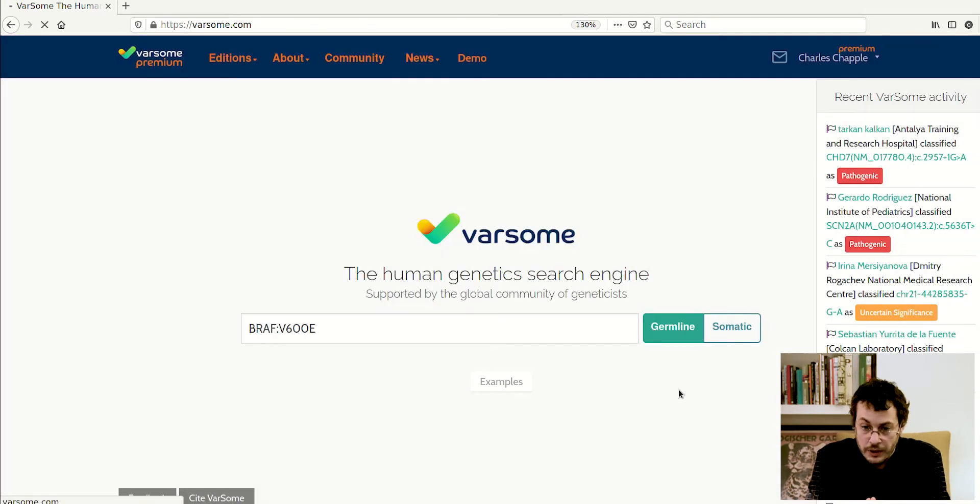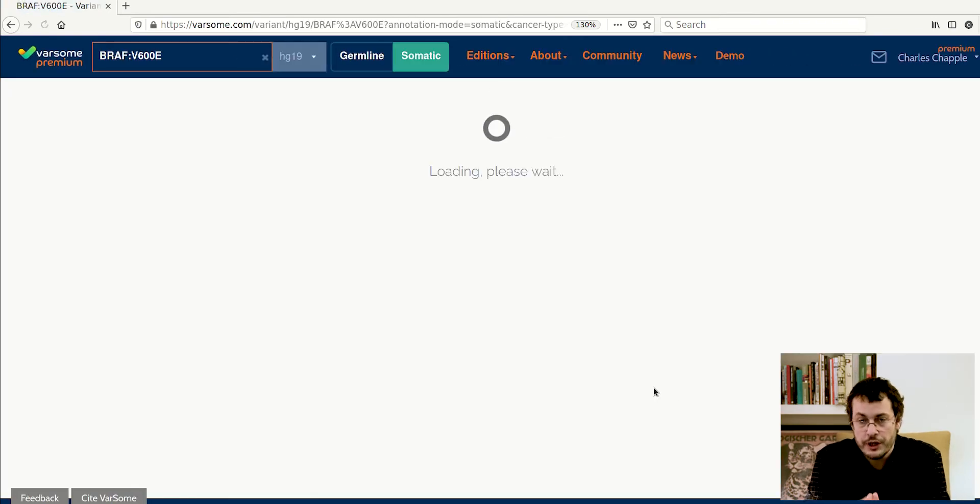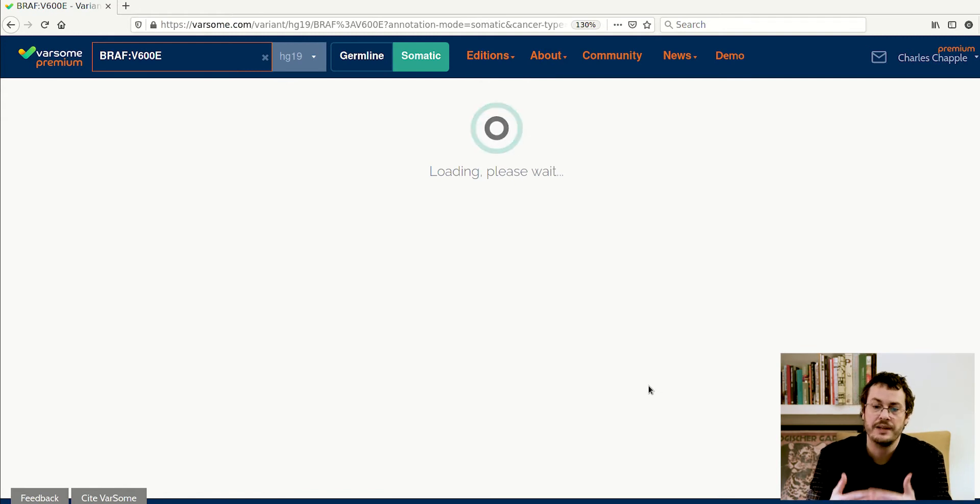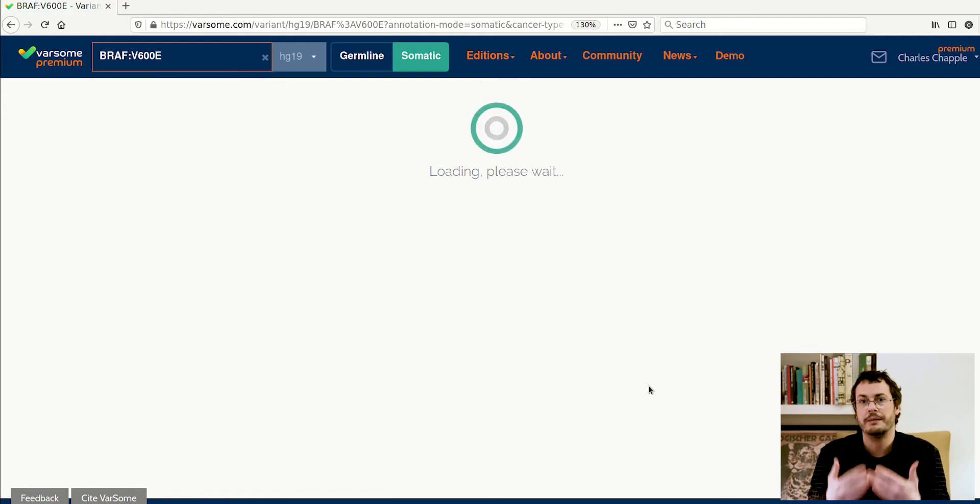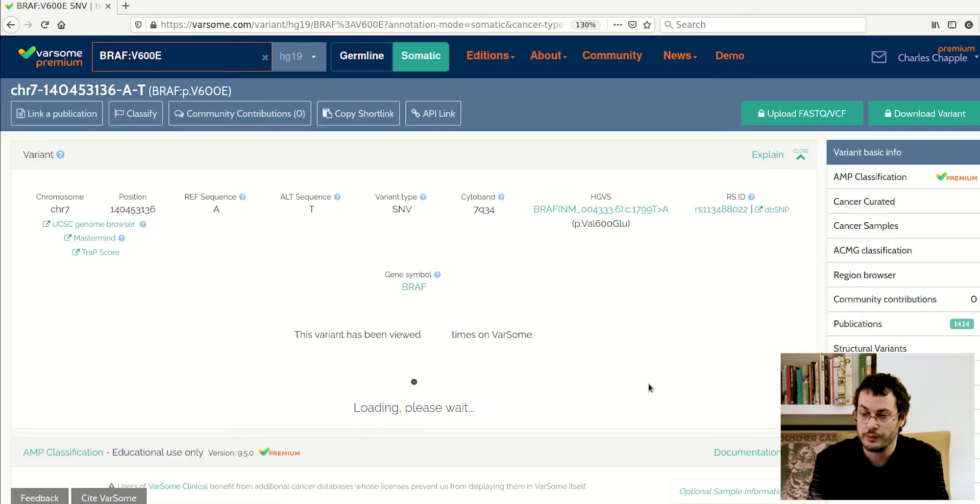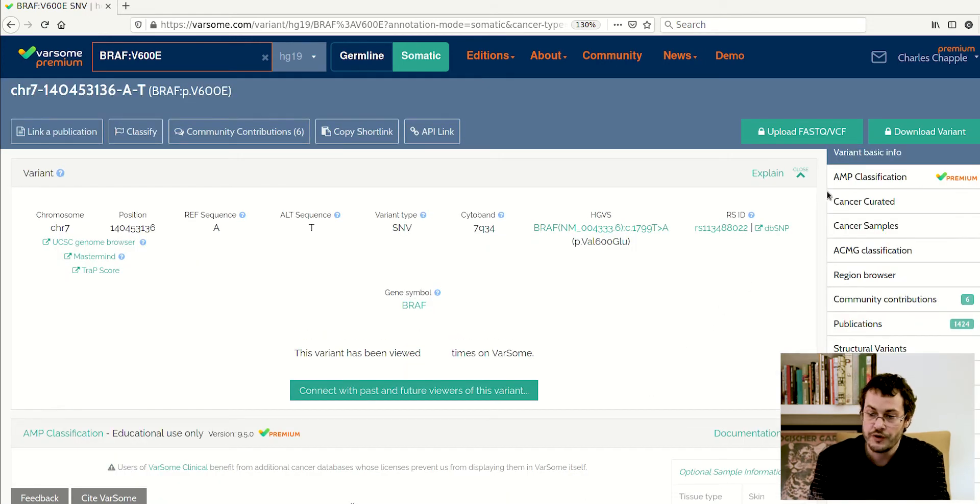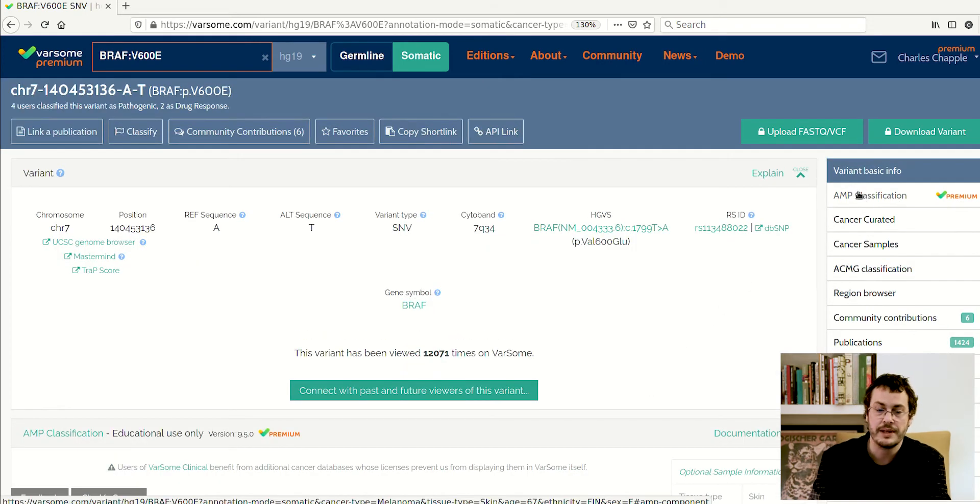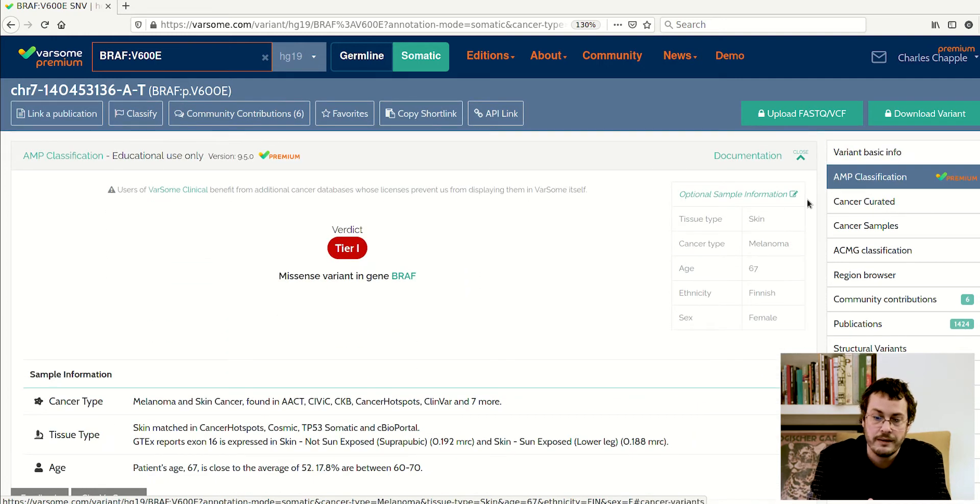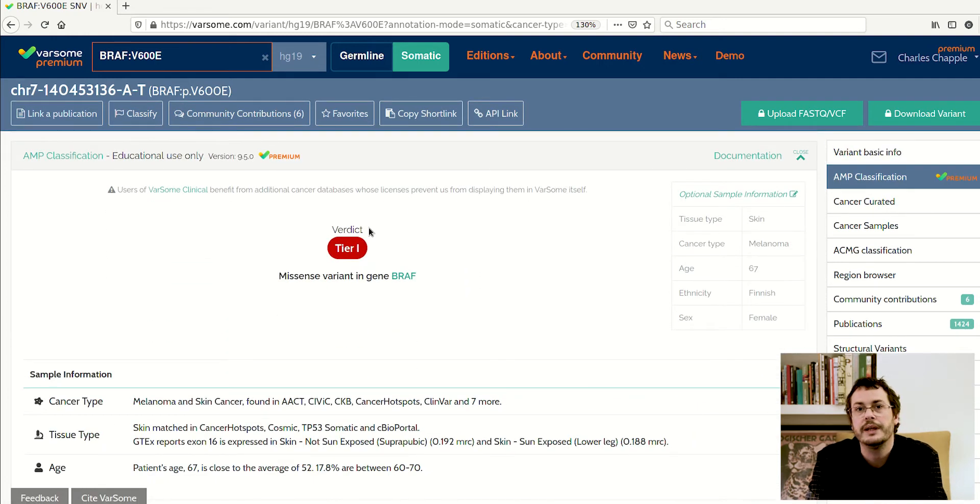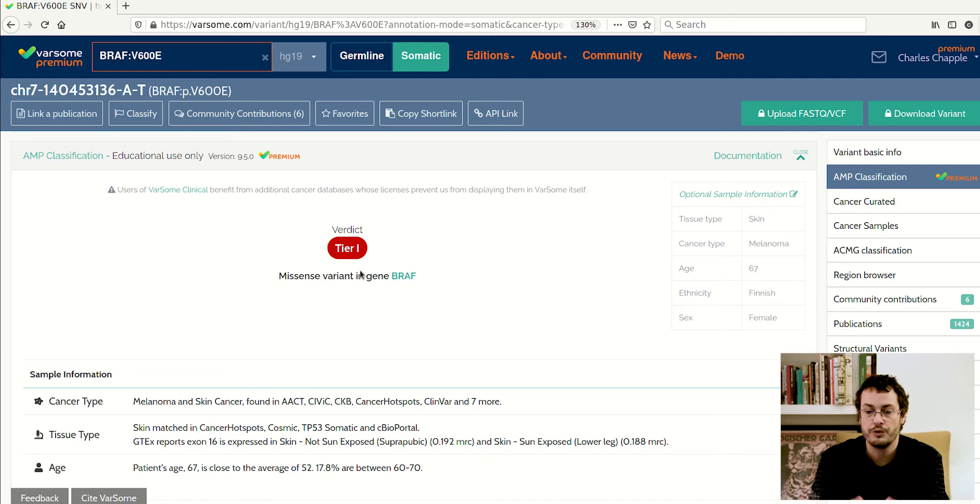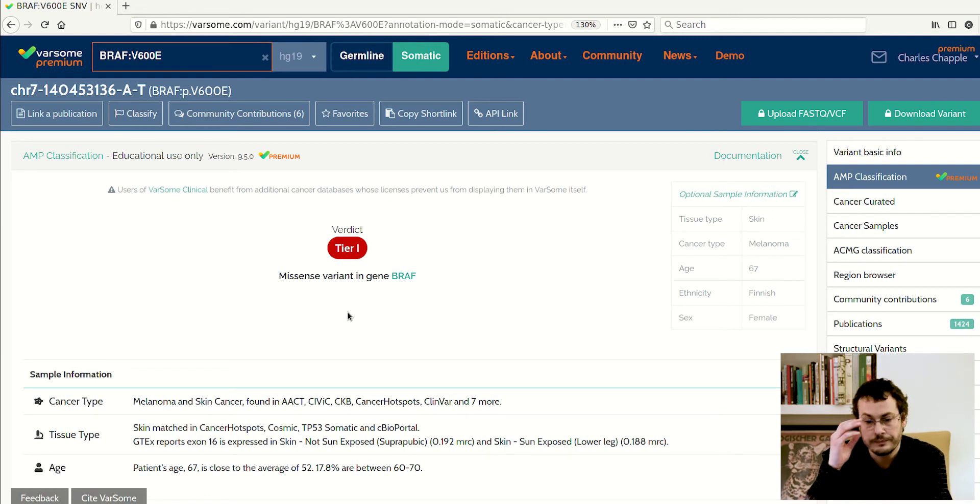Now when you search, you will see all of the normal information we have in Varsom, but now you will have these additional AMP relevant and somatic modules included. First of all, what we have is the AMP classification, and this is the final verdict we have given for this variant. In this case, we have placed it in tier one. That is the most clinically relevant category of variant.